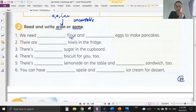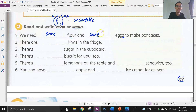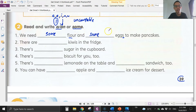Number one: we need flour. Flour is something we cannot count, so we use 'some' — we need some flour. Eggs: you can see the 's' here, so there are a few eggs. 'A' or 'an' means only one, so since there are a few eggs we use 'some eggs.' The word 'some' can be used for both countable and uncountable nouns — we need some flour and some eggs to make pancakes.